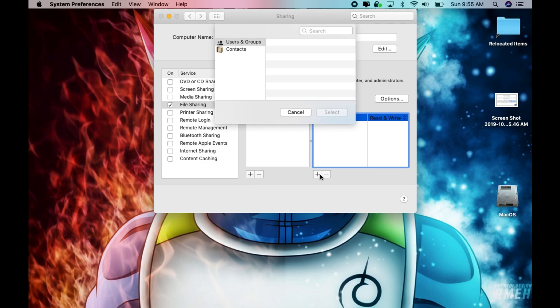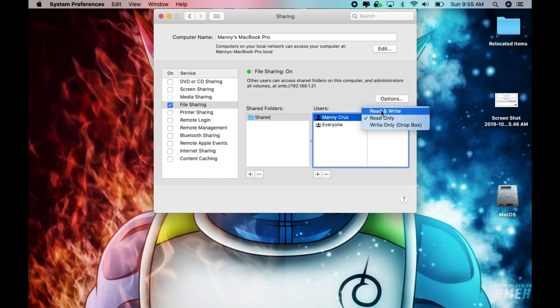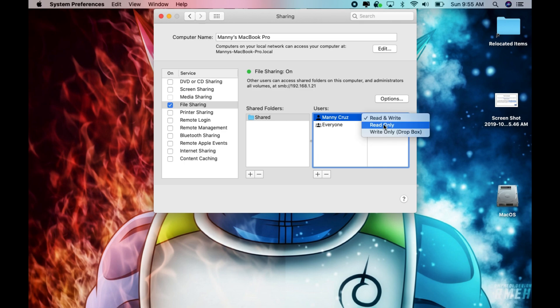And then on the right side you could go ahead and change the permissions to read and write or if it's read only you could go ahead and do read only.